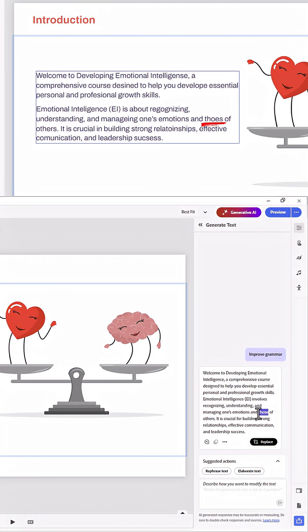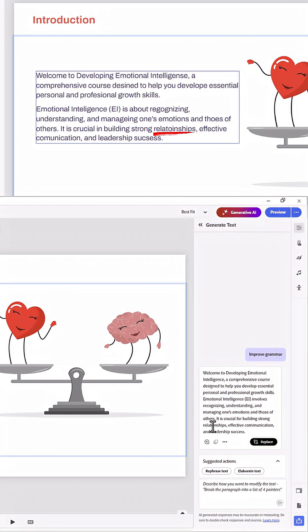and Those, also spelled correctly now, of Others. It is Crucial in Building Strong Relationships. Again, another spell correct there.